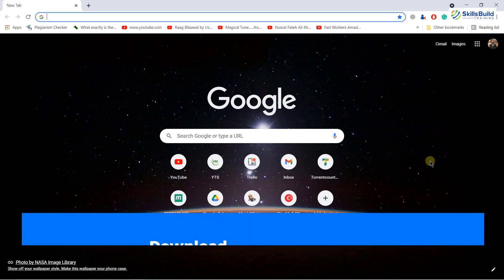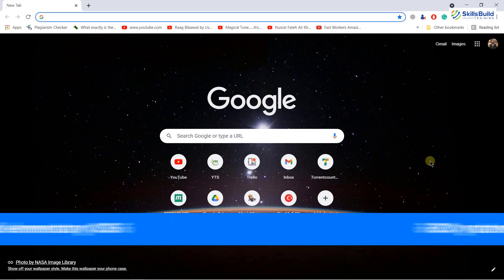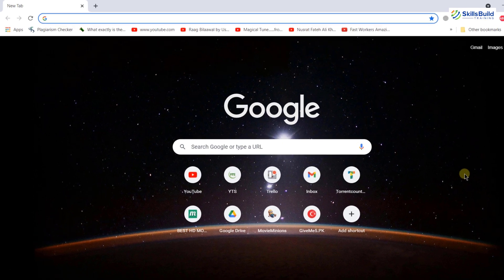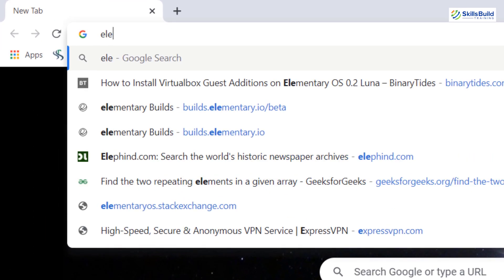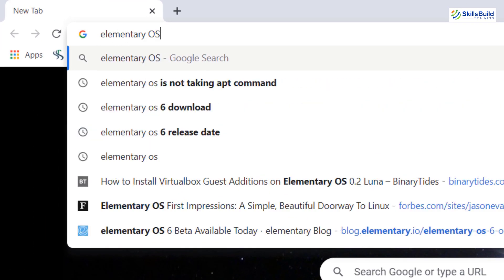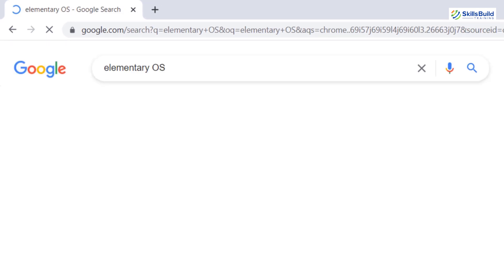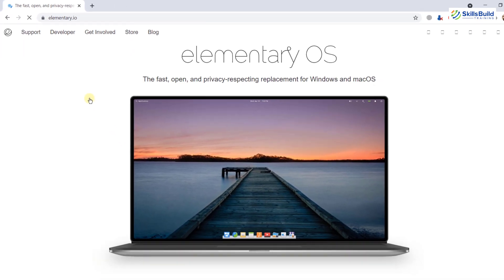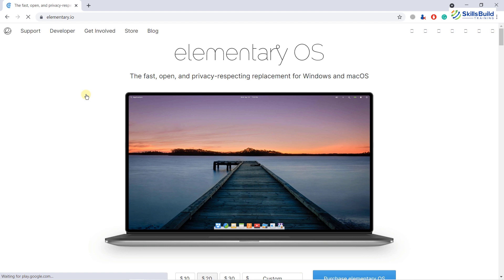To download Elementary Operating System 6, just open your favorite browser and write Elementary OS and hit enter. It will take you to the official website of Elementary Operating System 6. This is the official website of Elementary Operating System 6.